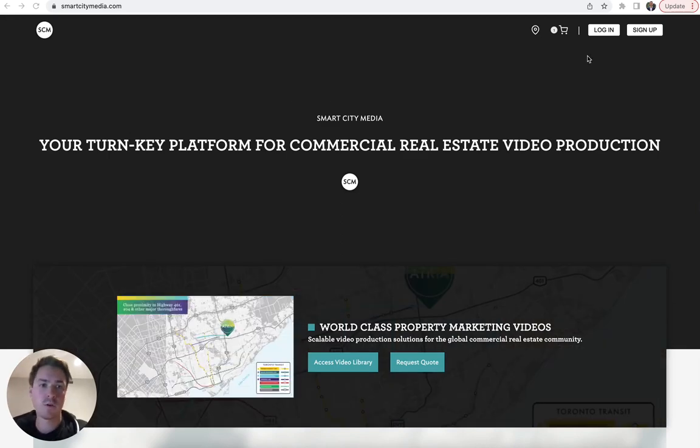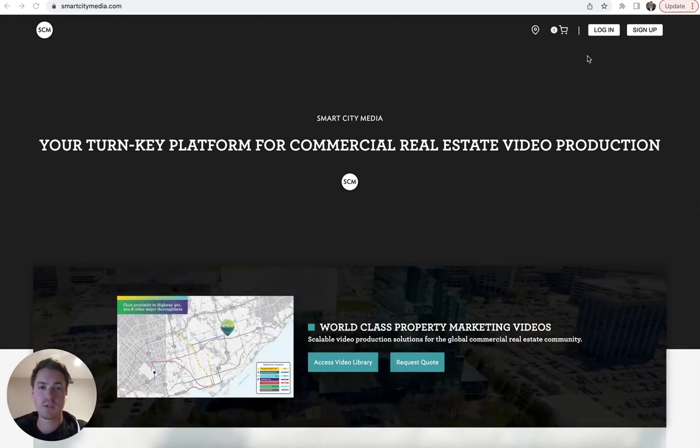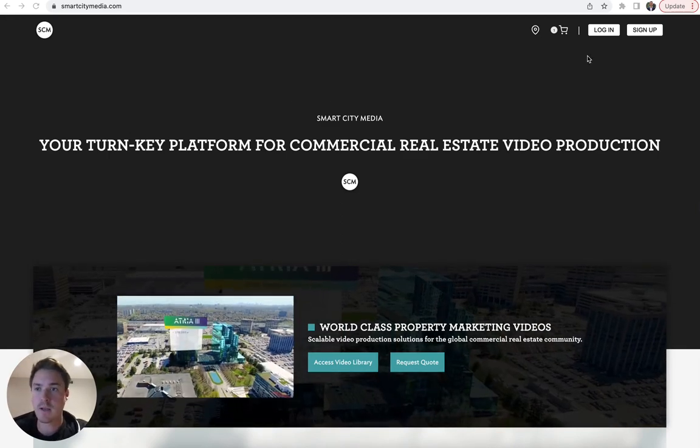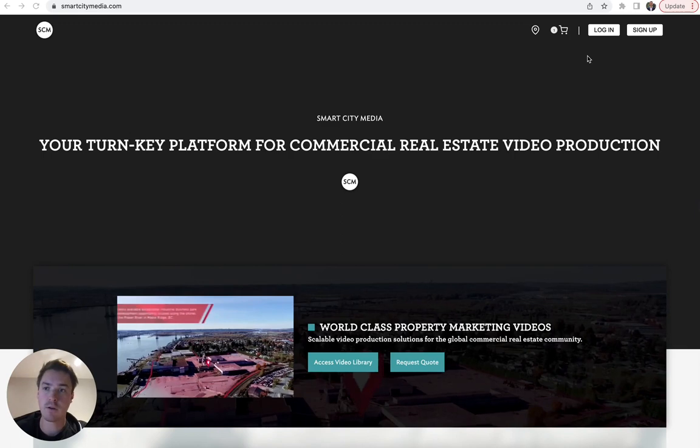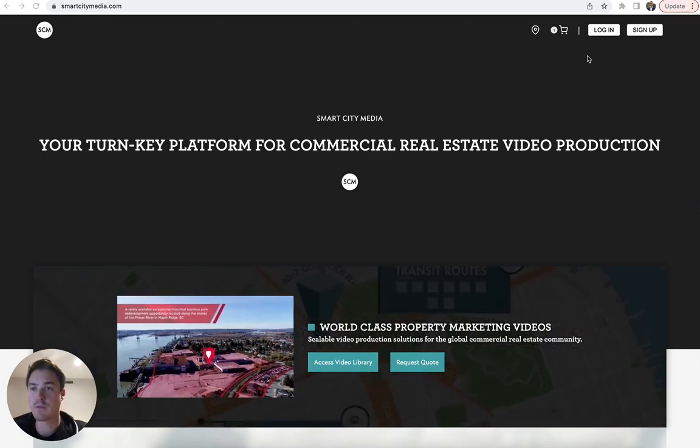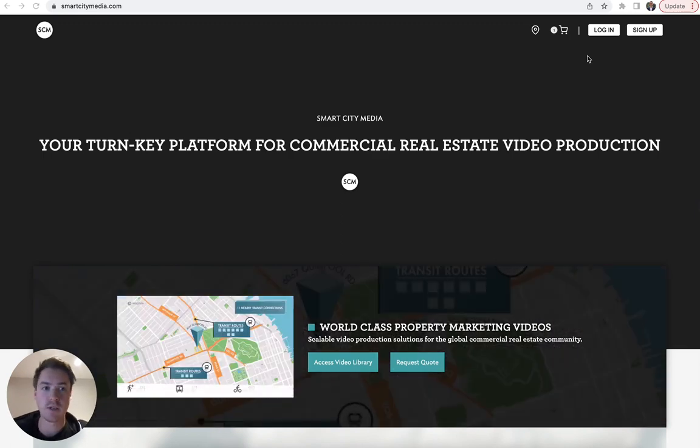Hey, I'm Myles Galvin, co-founder of Smart City Media, and I am here to show you how to get free aerial photos off of our website.